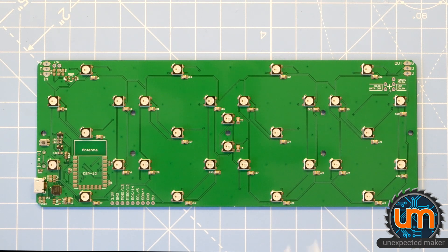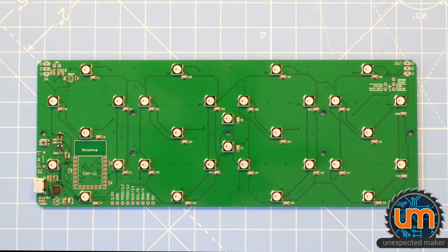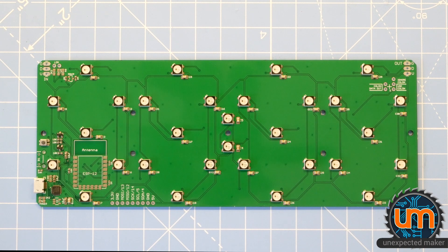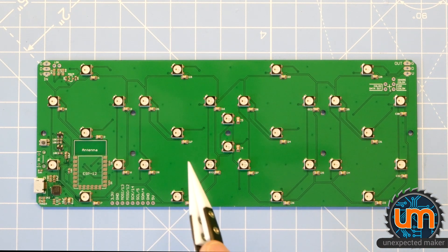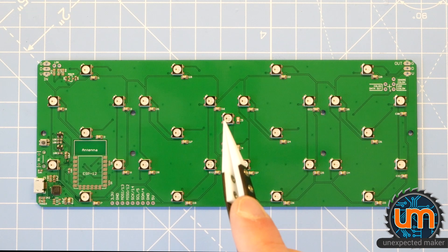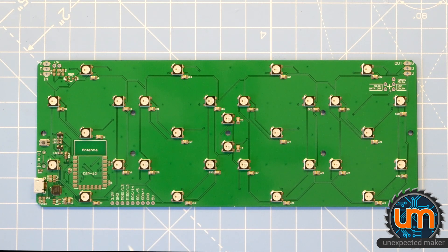The fact that I designed this board before I ever dreamed of having a pick and place machine meant that I didn't really optimize all the components in terms of the types of packages. So for instance, all of the caps that are underneath each RGB LED are 0805 0.1 microfarad caps...